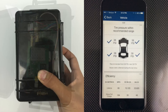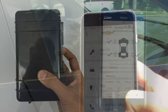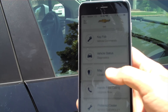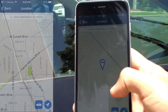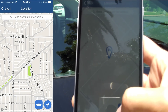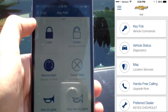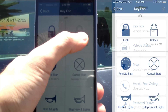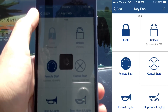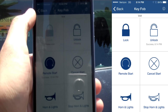It then notifies me, the attacker, about the new vehicle that I indefinitely have access to, including its location, make, and model. Here you can see me unlocking a vehicle after OnStar captured this information and then using the remote start functionality.